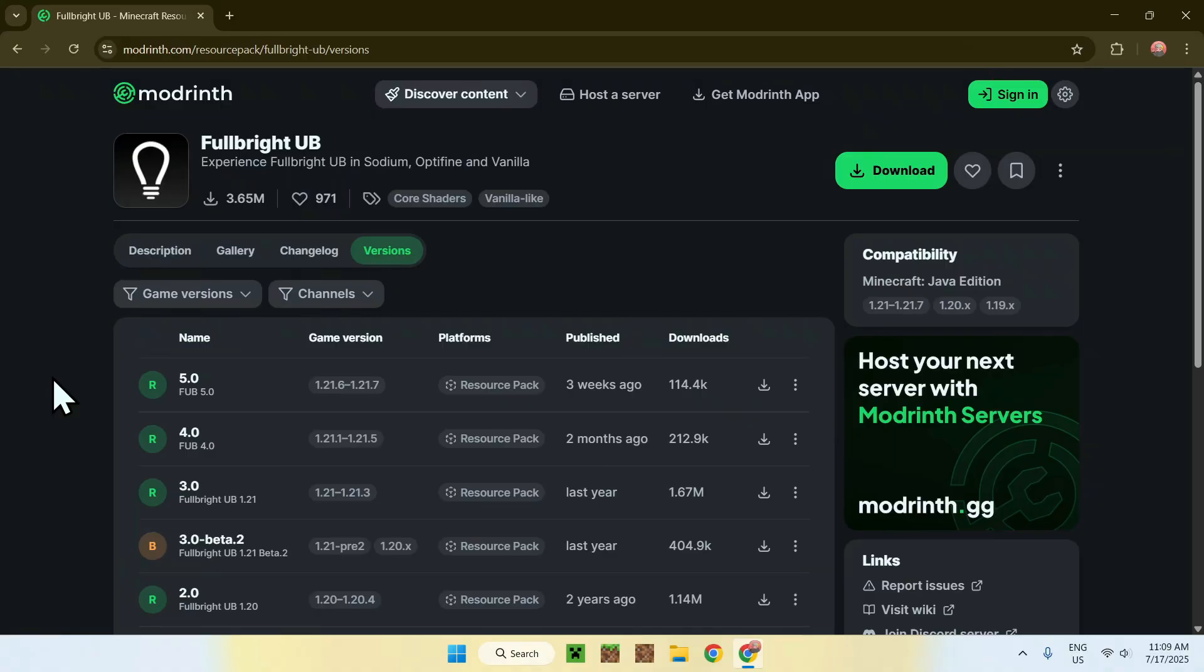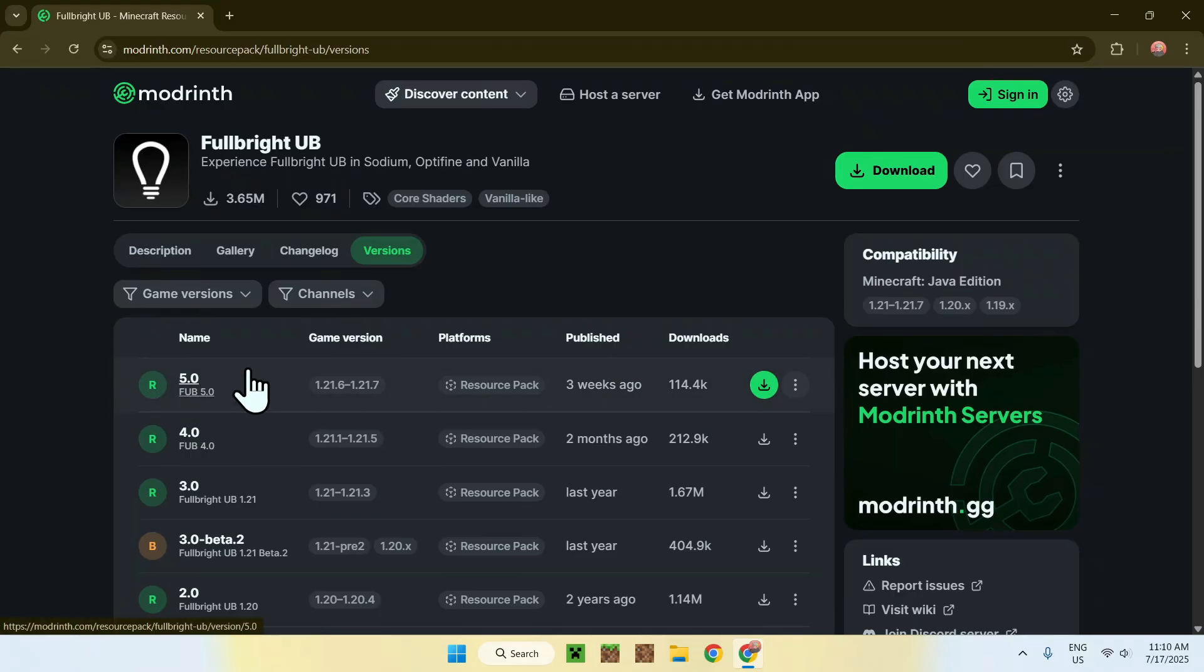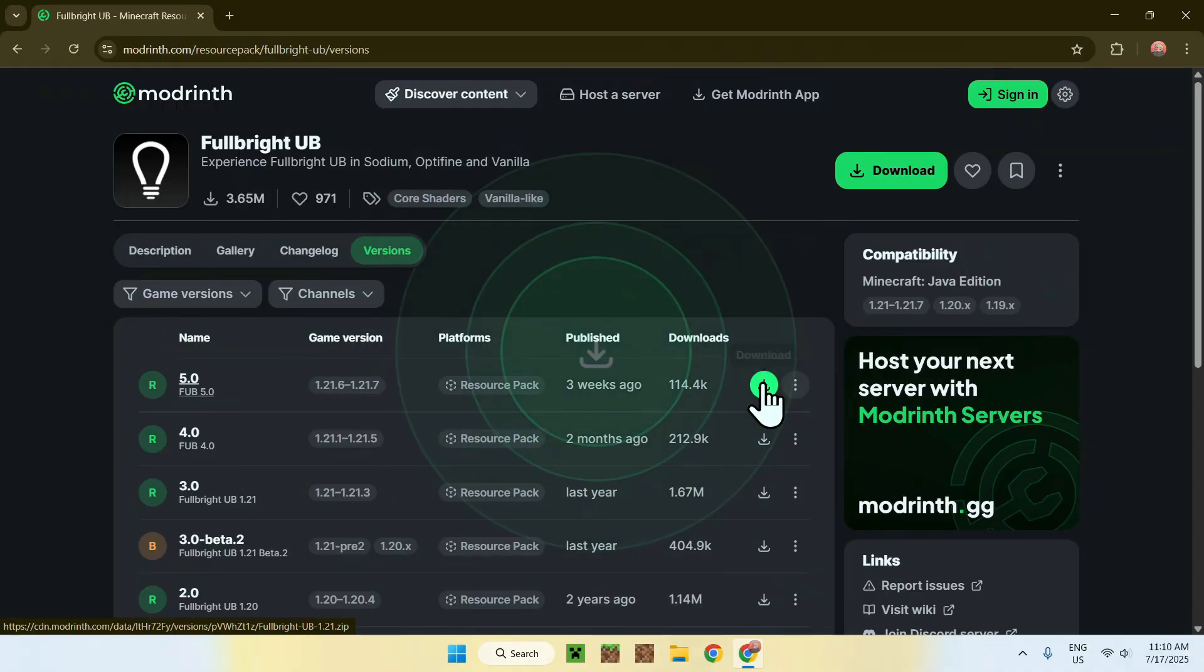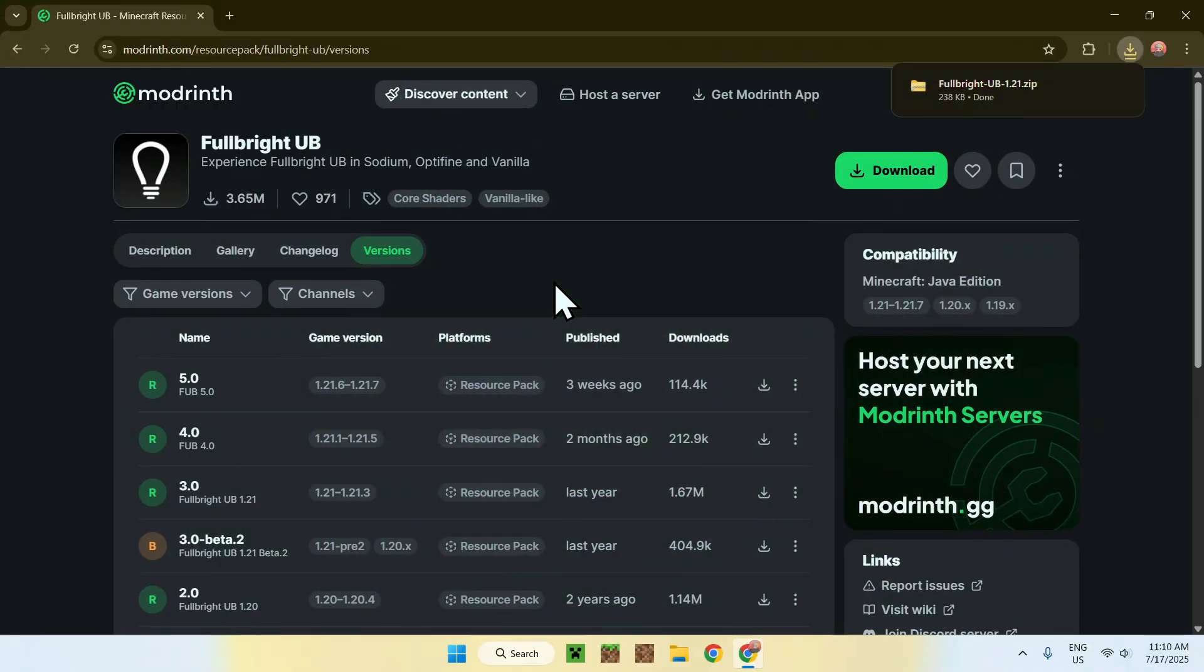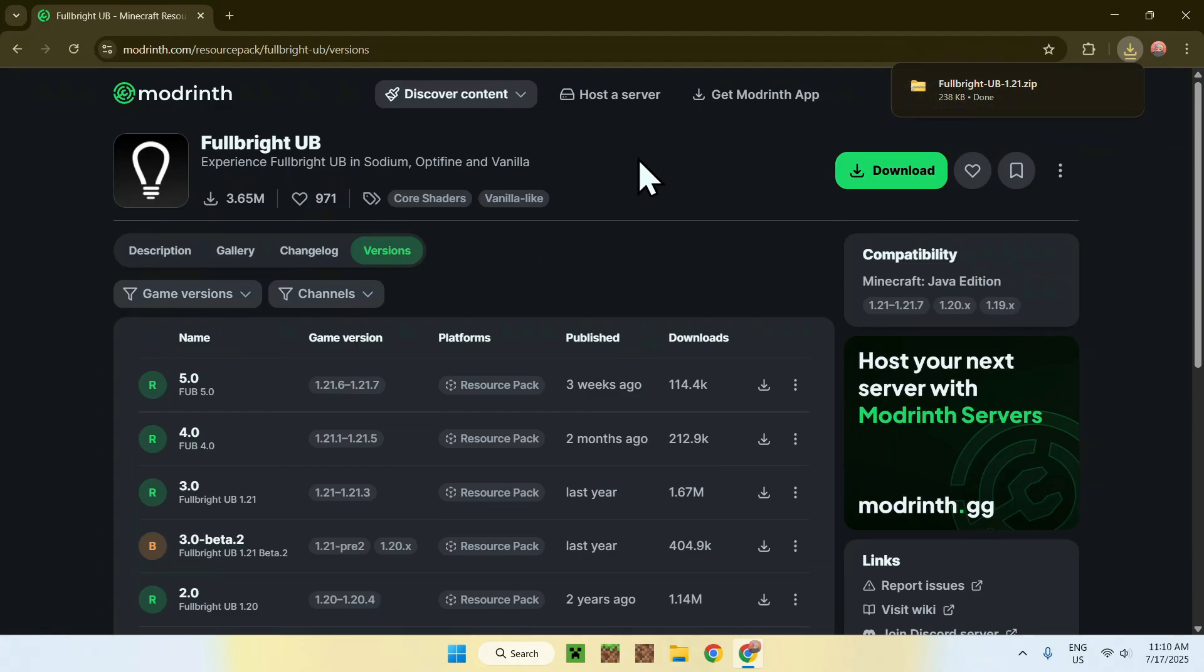All you want is something new enough. Here, just click the green download button. This will download Fullbright UB for you, and from there you're basically done with the web browser. You can go ahead and close it.